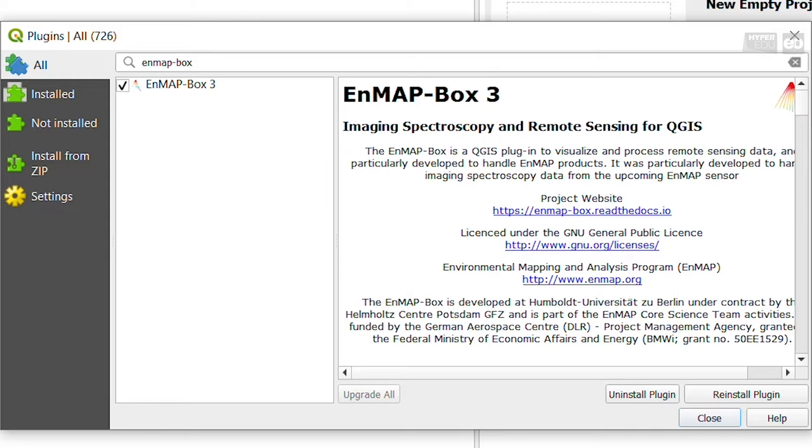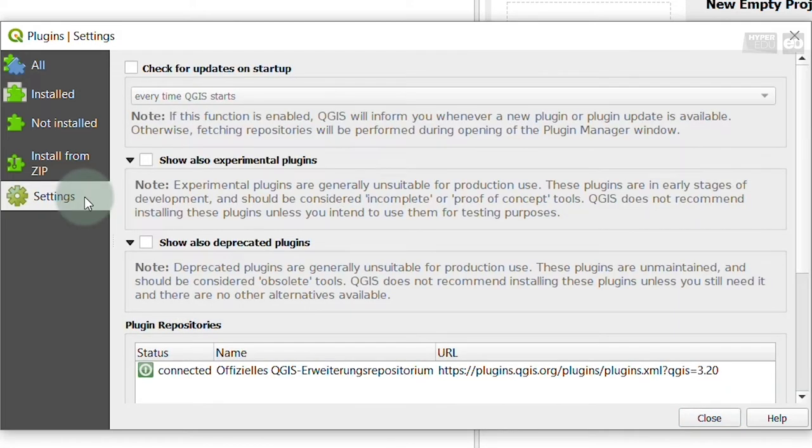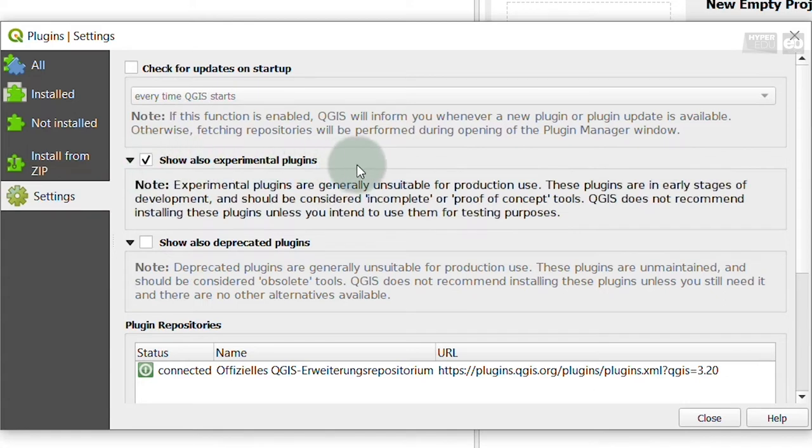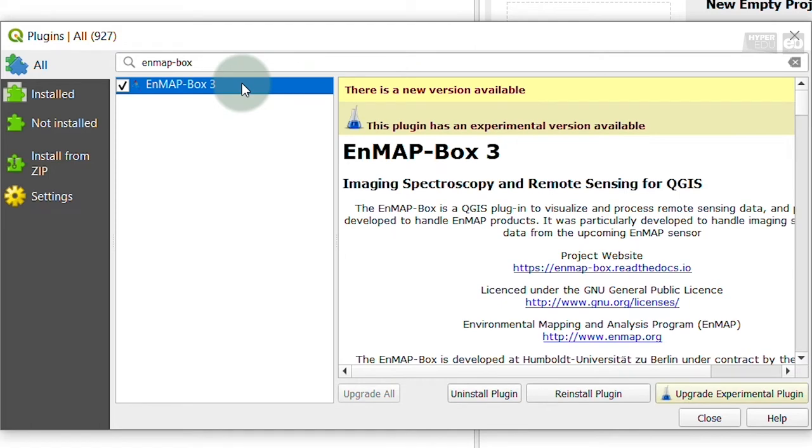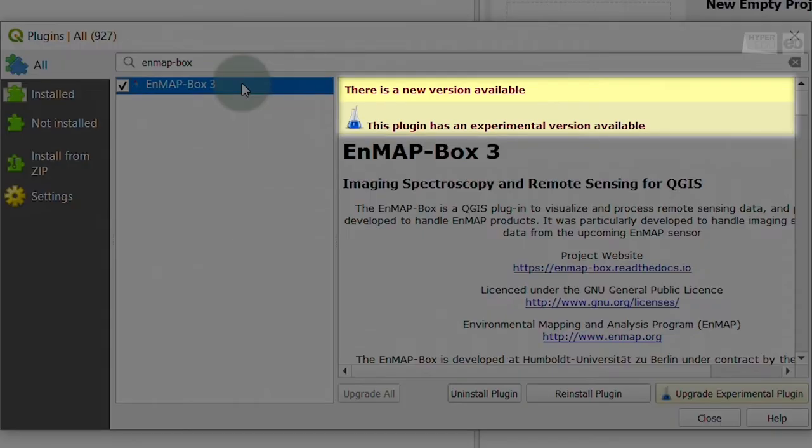In order to see experimental versions in the Plugin Manager, go to the Settings tab and activate the option Show Also Experimental Plugins. You now go back to the All tab and the EnMAP-Box entry. You see a hint in reddish color over a yellow highlighted area that an experimental version is available.